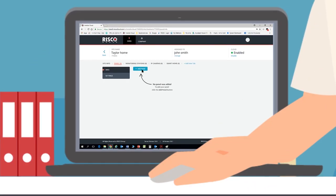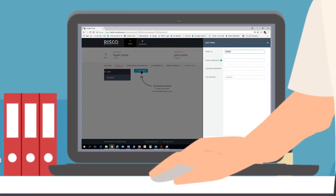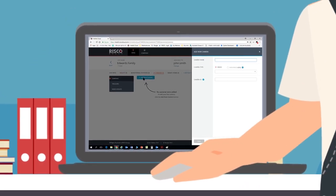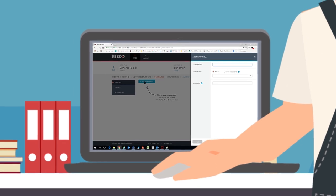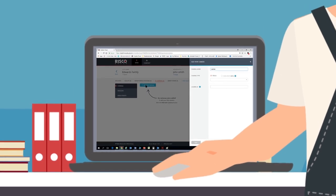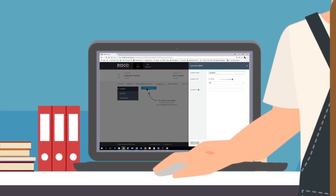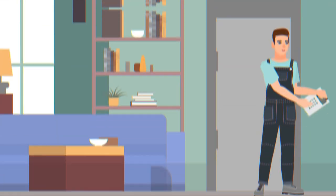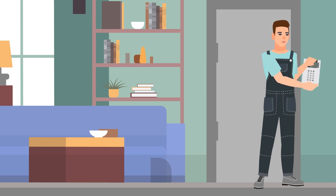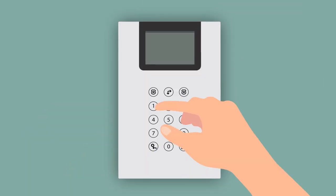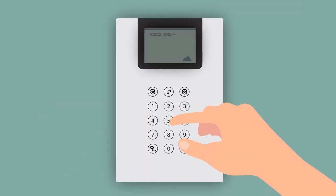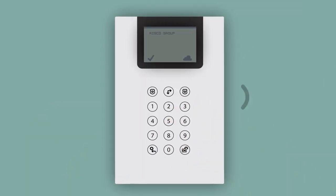Prepare for your installations ahead of time, at your convenience. Set up accounts for new sites, add users, assign panels, and then simply visit the site, fit and connect the system to the cloud, and get the system up and running.